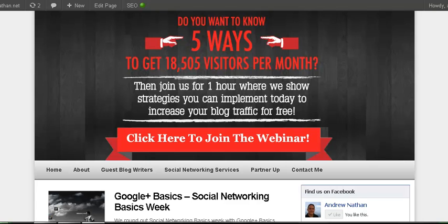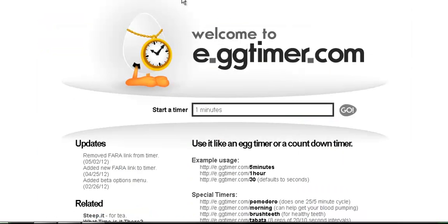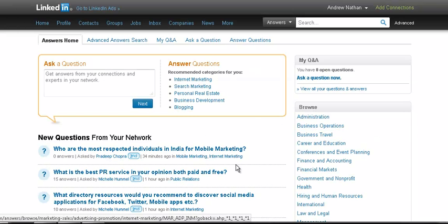We're going to be talking today about LinkedIn Answers. We're going to show you exactly how to use it and we're going to do this with our one minute egg timer. We're going to get started.